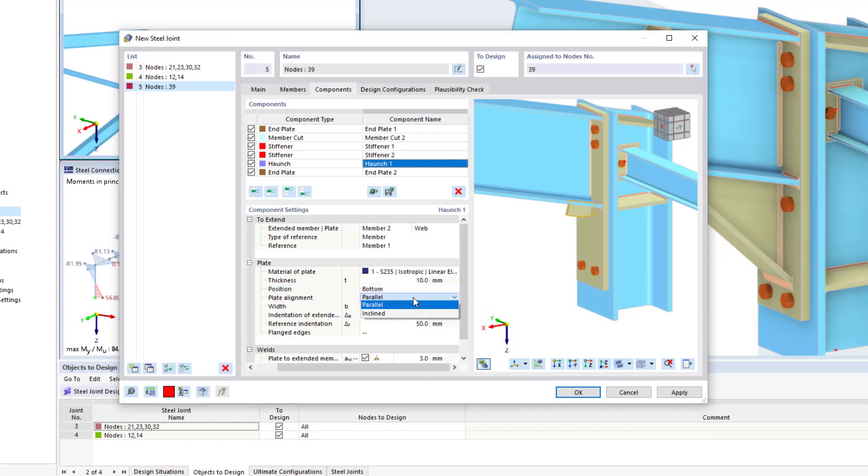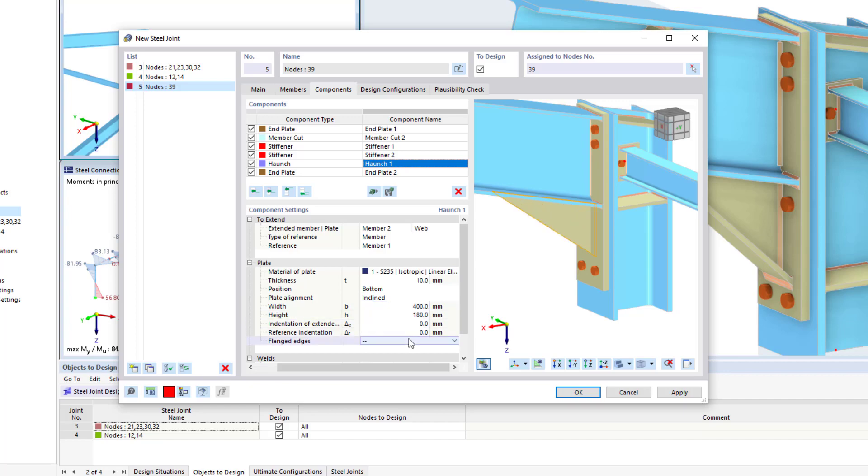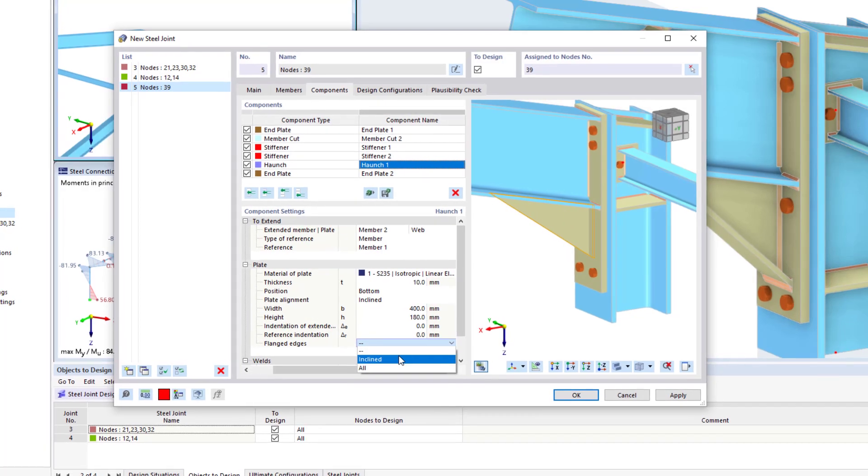Subsequently, you can edit and optimize, where necessary, the individual components in order to also represent more complex connections.